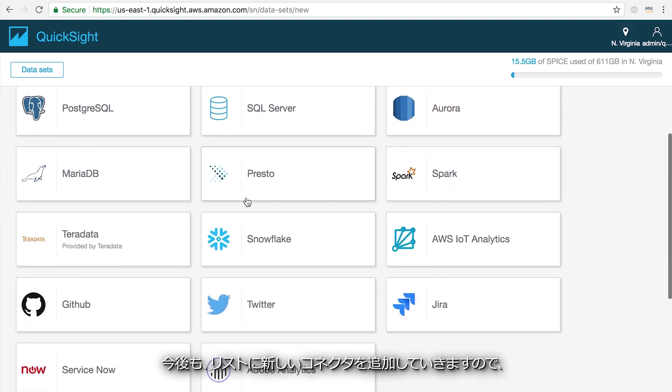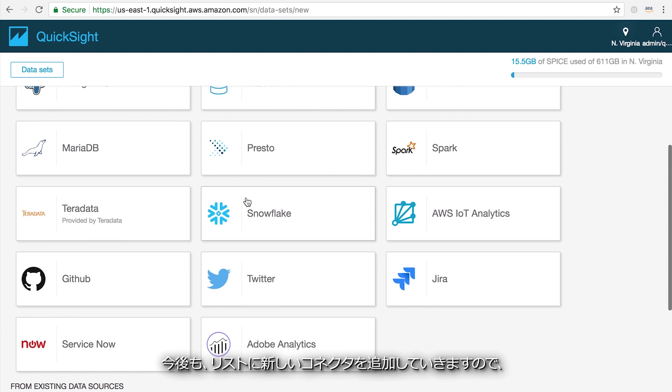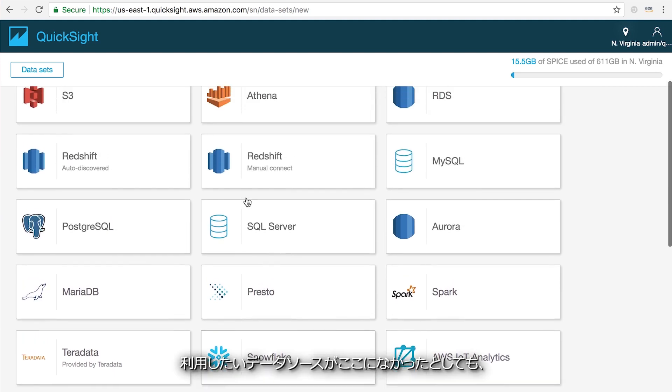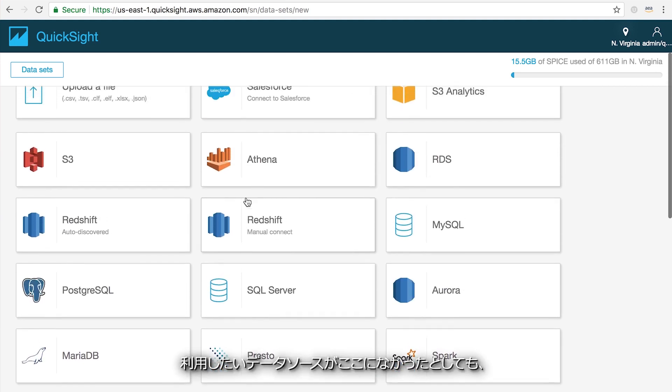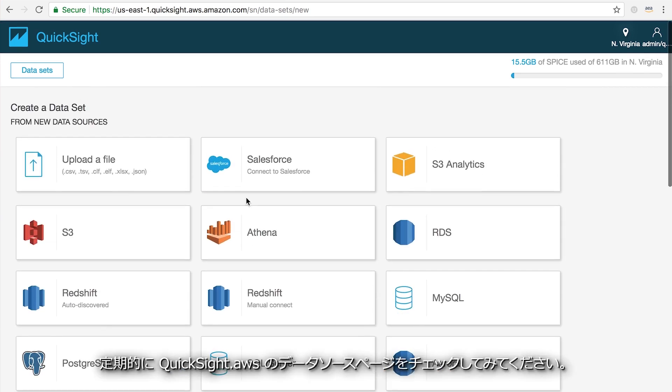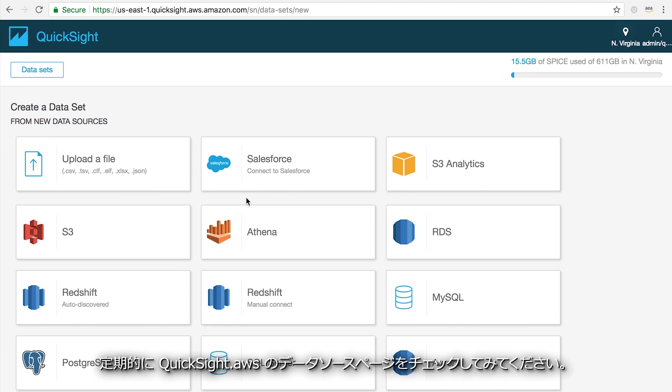We're constantly adding new connectors to this list, so if you don't see a data source that you'd like to use, check back often or visit the data source page at QuickSight.aws.